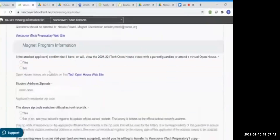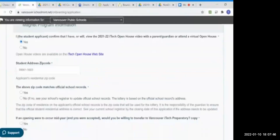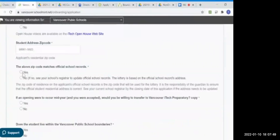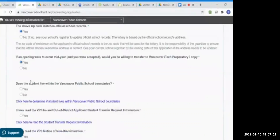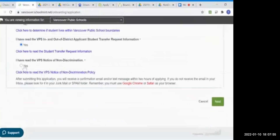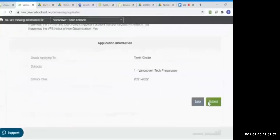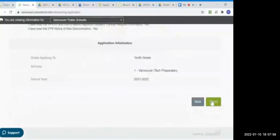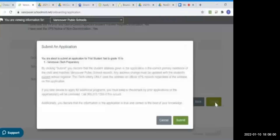Once you've viewed the video or will go to the open house, you're going to select Yes. And you're going to verify the student zip code and that it does match official records. Then continue to read the same policies as before and click Yes. Then click Submit, and the iTech lottery only uses the address on official VPS records.